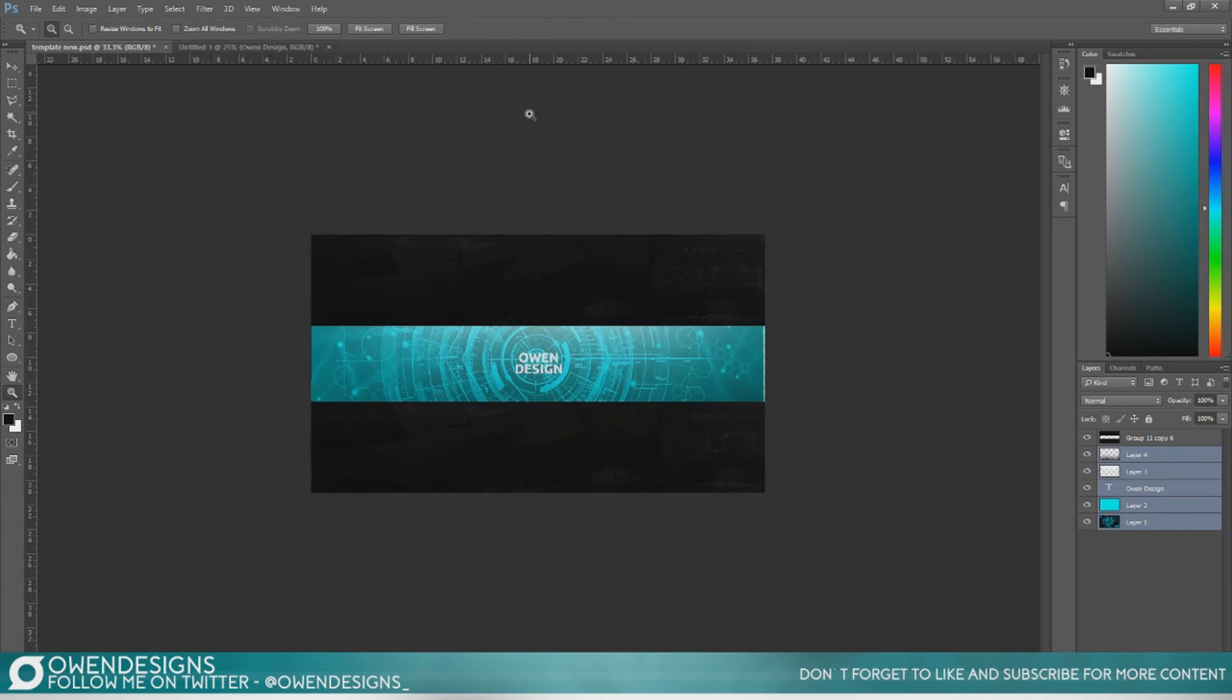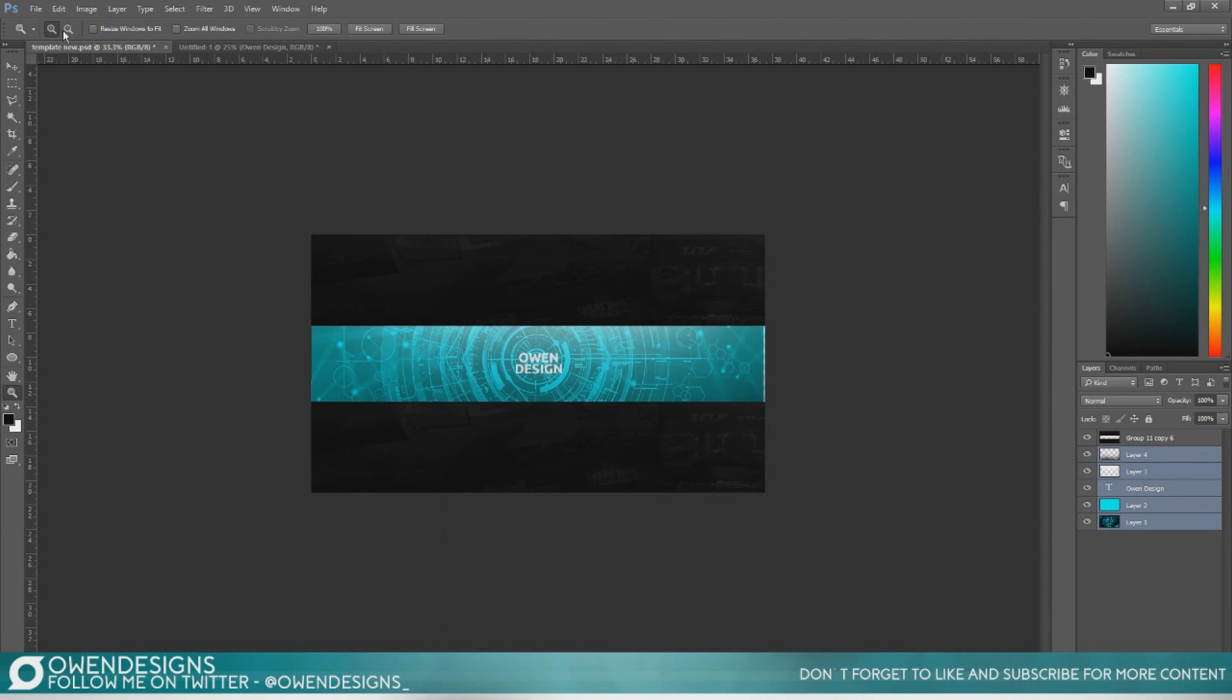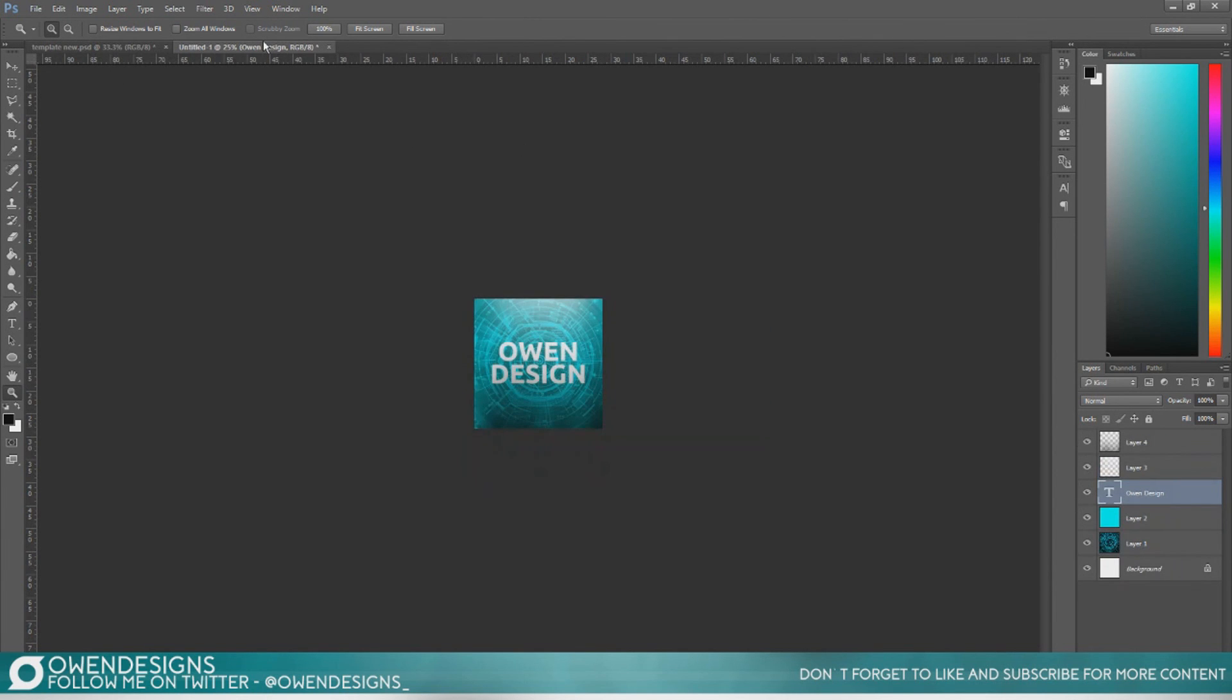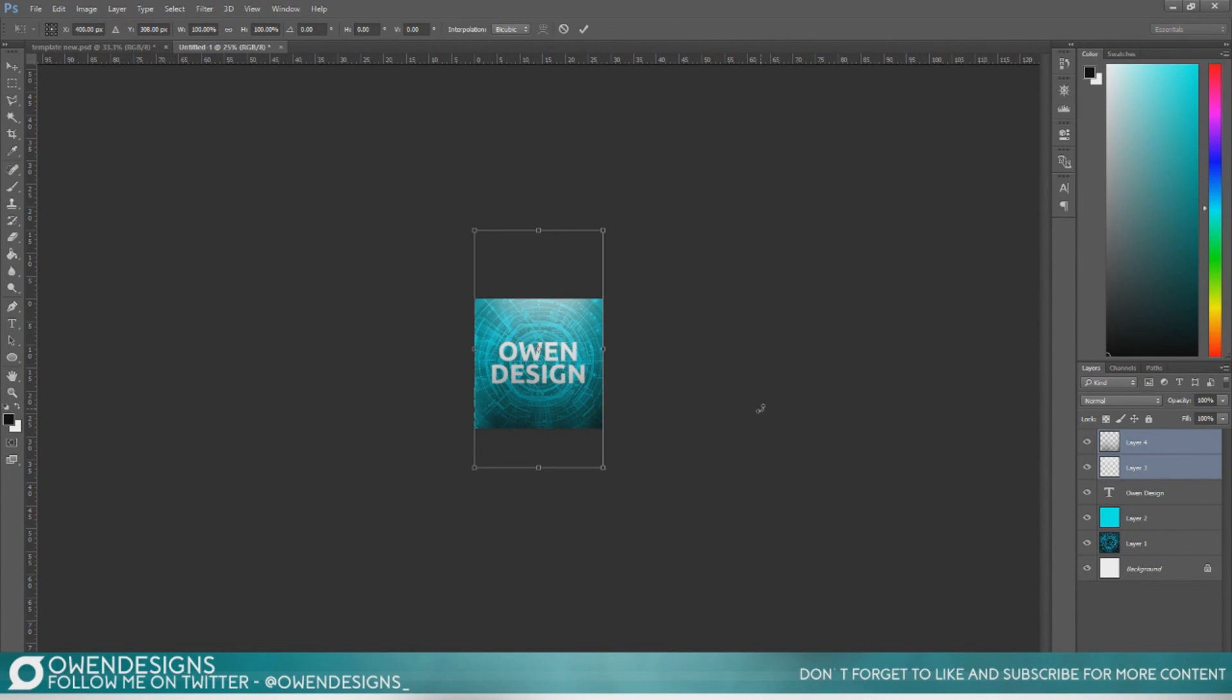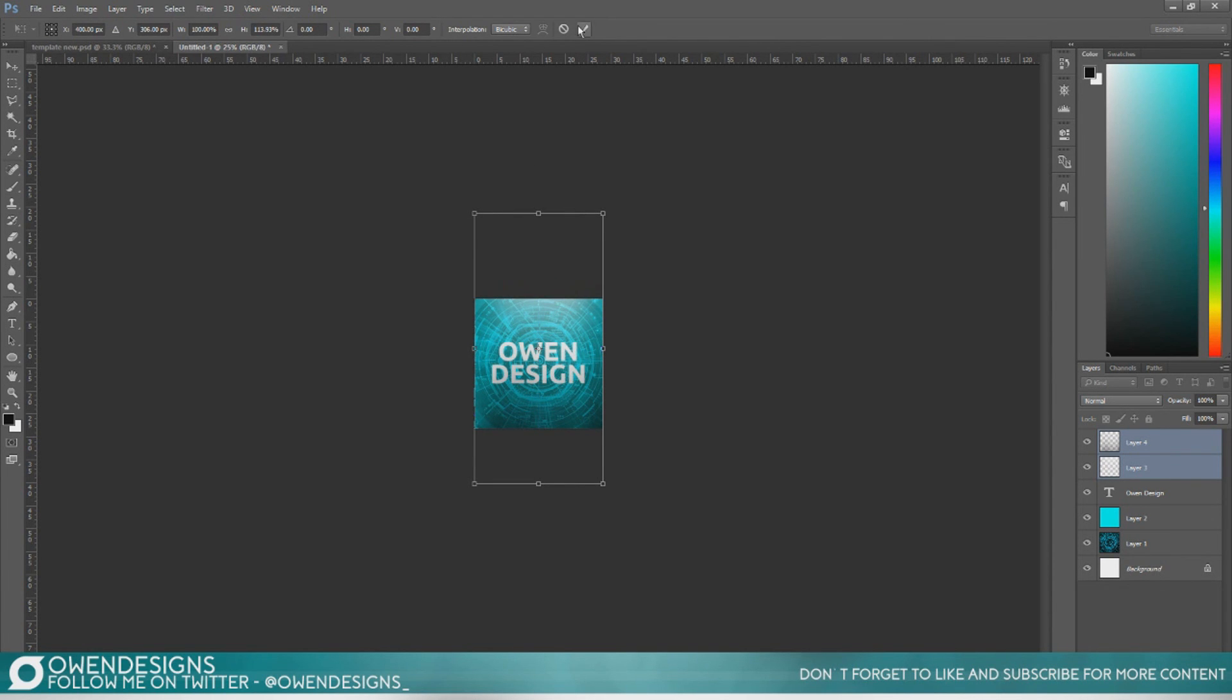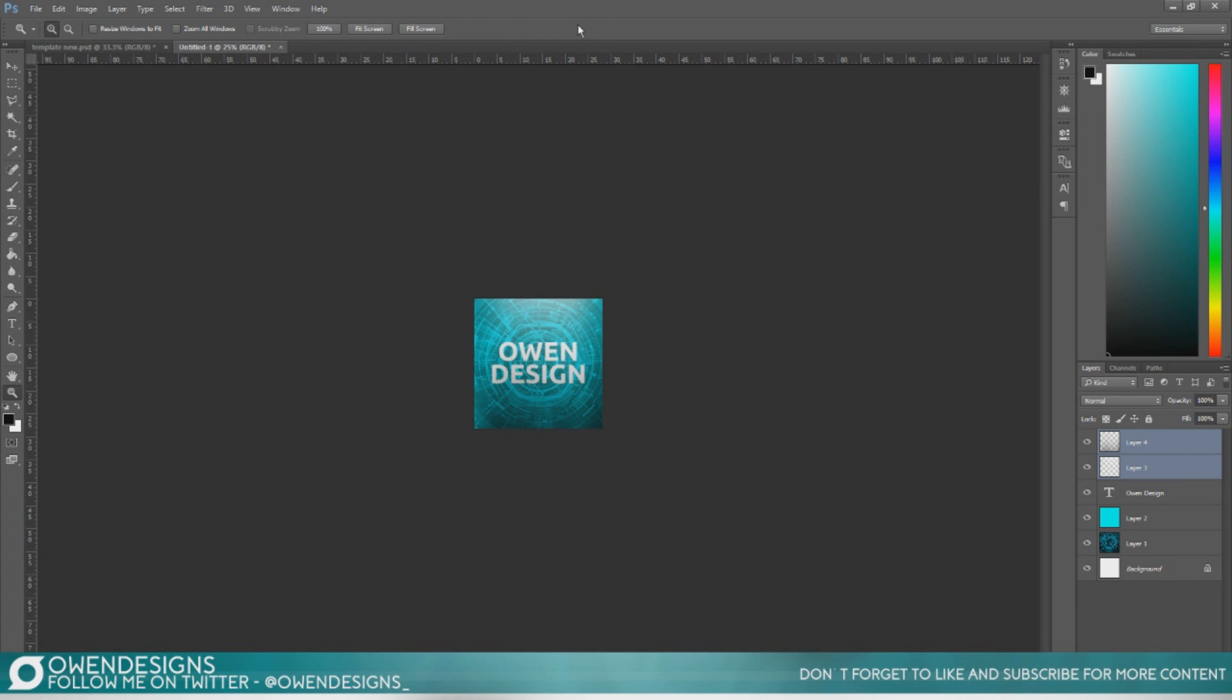So I hope you enjoyed this tutorial and I hope it was very, I hope you learned from it that's what I'm trying to say anyway and I hope it was useful so if you did find it useful and you did learn something from it please like the video and subscribe for more content similar to this along with some speed arts and other stuff design related on the channel. I'm Owen thanks for watching goodbye.